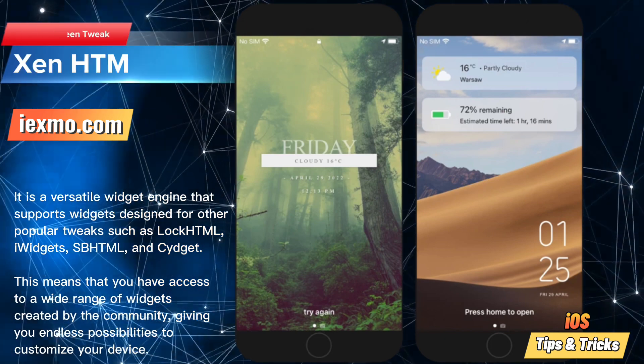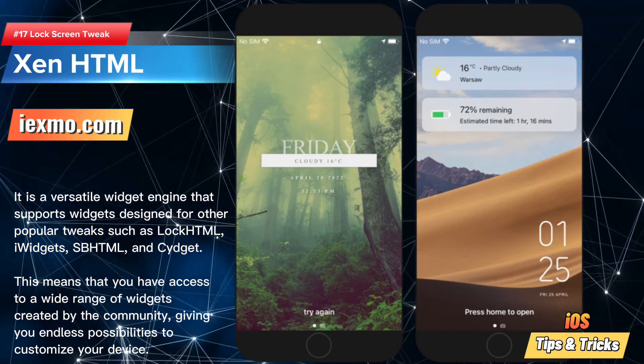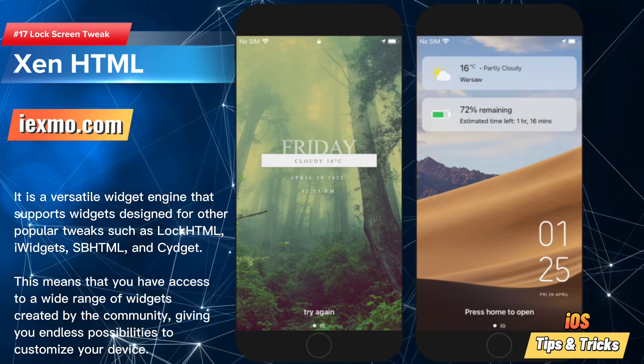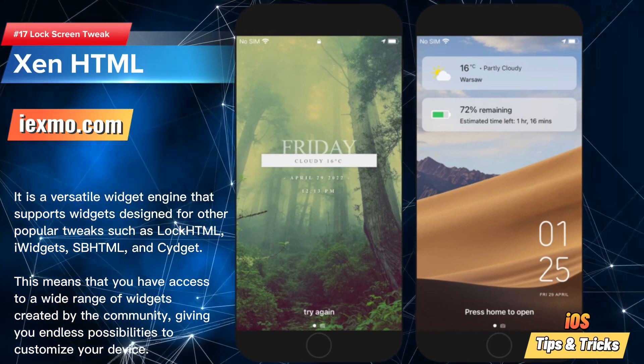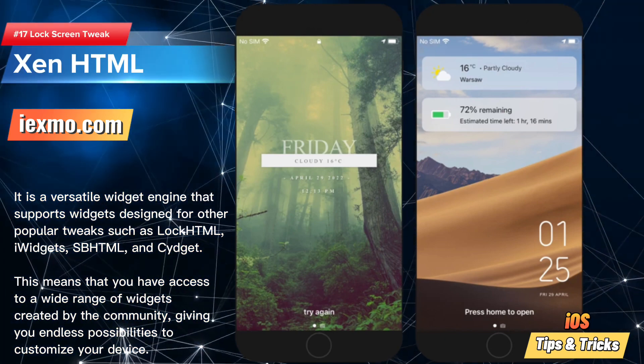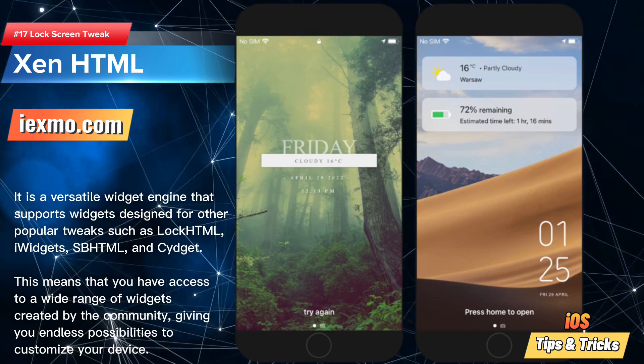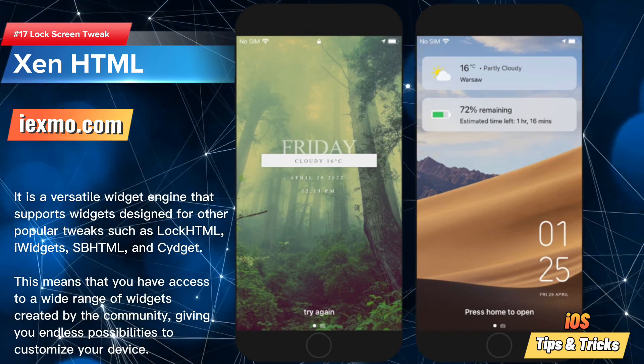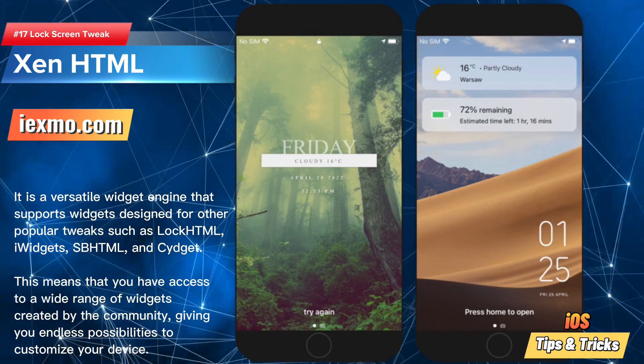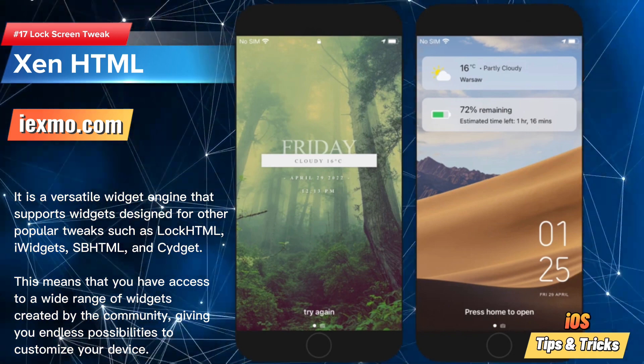Zen HTML is a powerful jailbreak tweak that allows you to add custom JavaScript and HTML widgets to your lock screen.